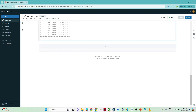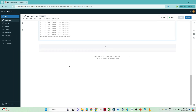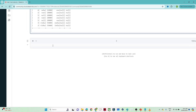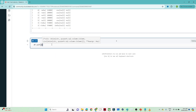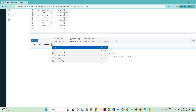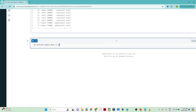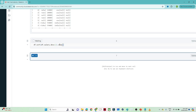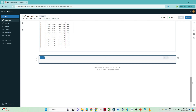Now let's see how to sort in descending order, because by default it is ascending. You can write df.sort(df.salary.desc()) — this is another way of writing it. Using .desc() means descending. After calling show(), you can see the data got sorted in descending order.